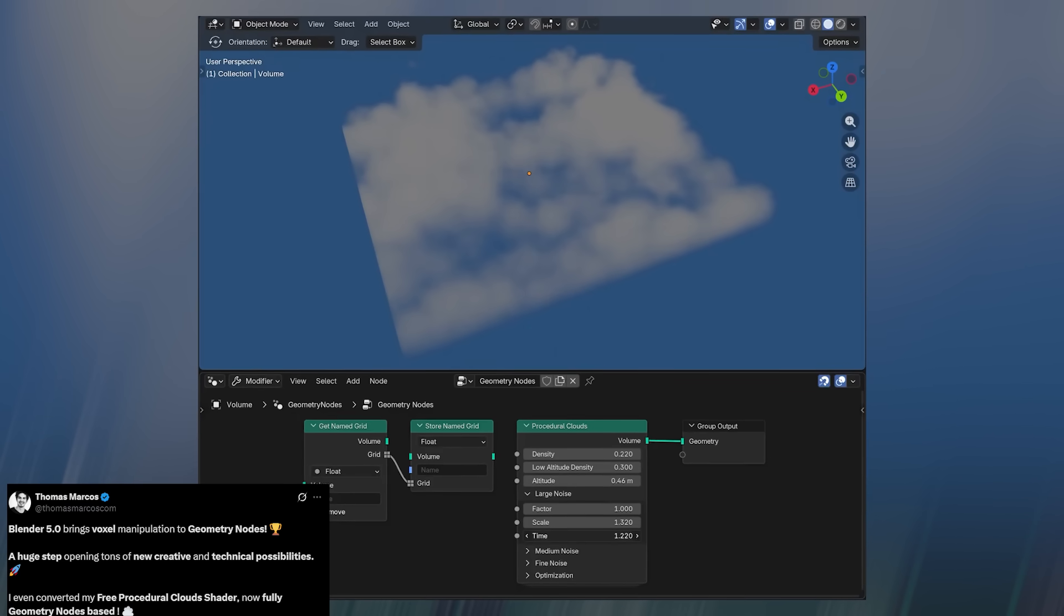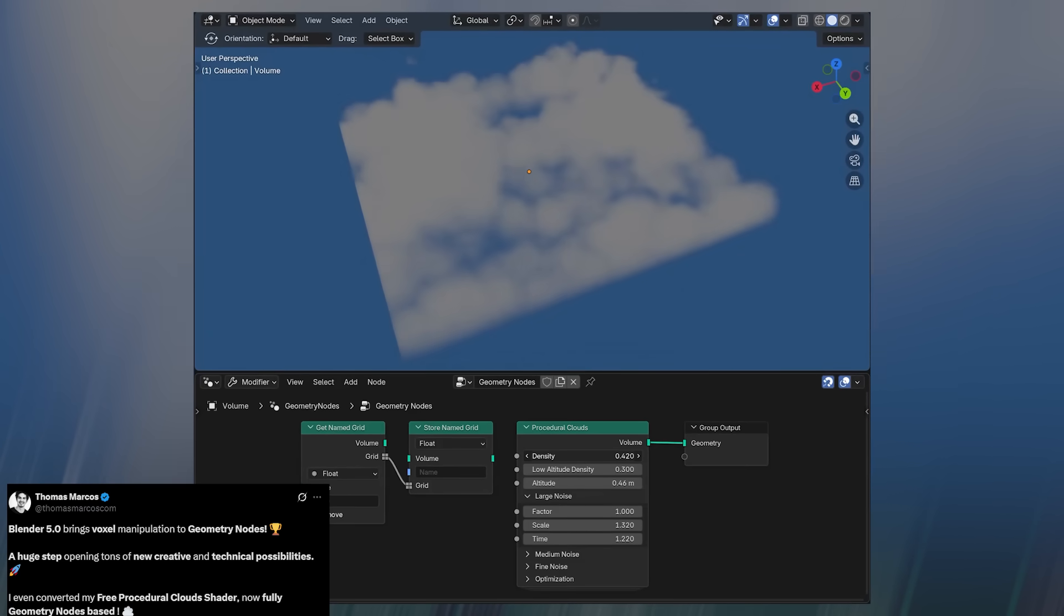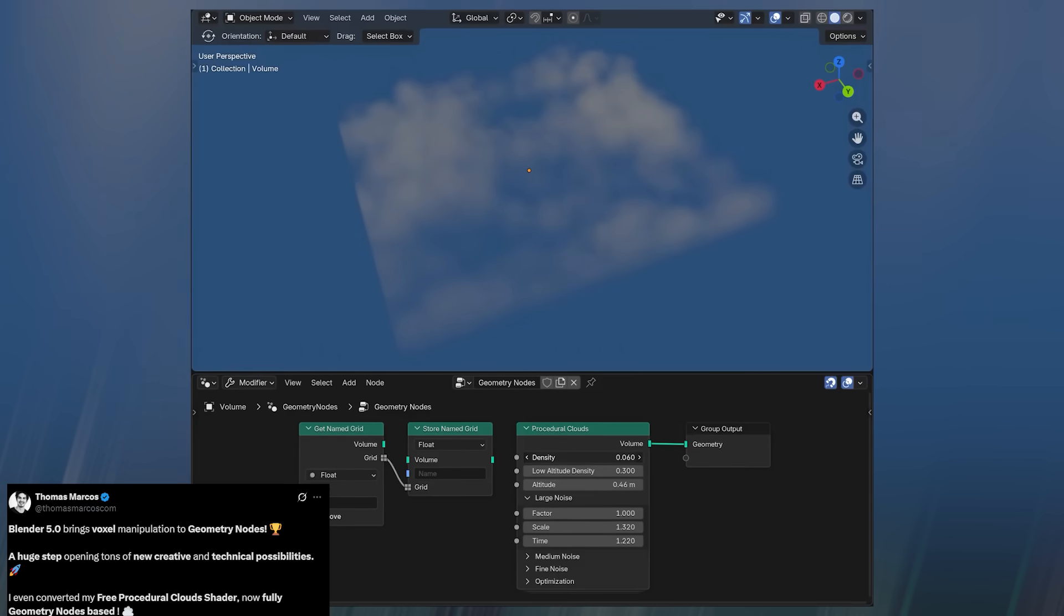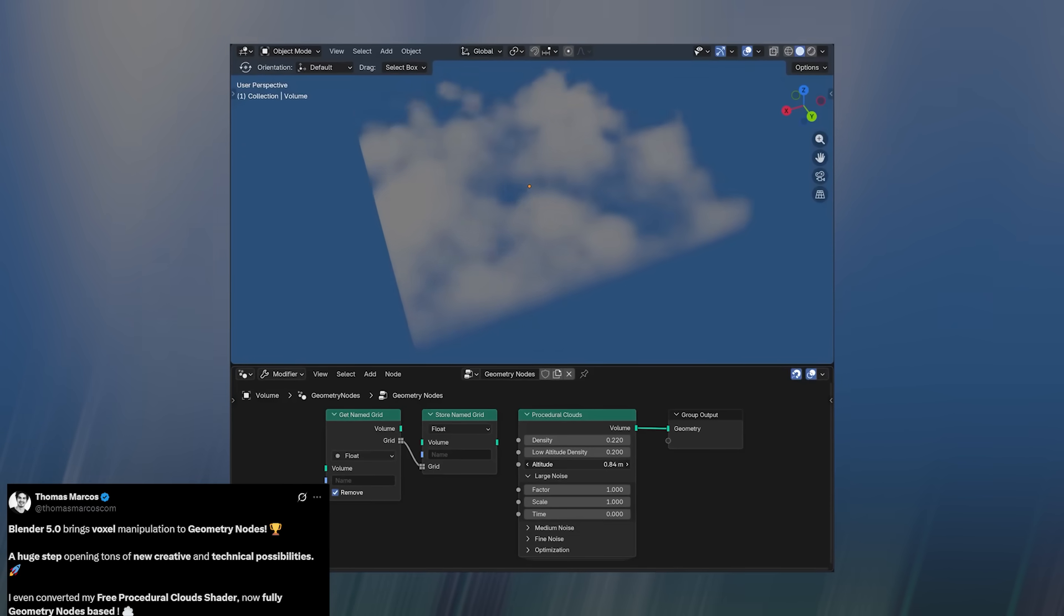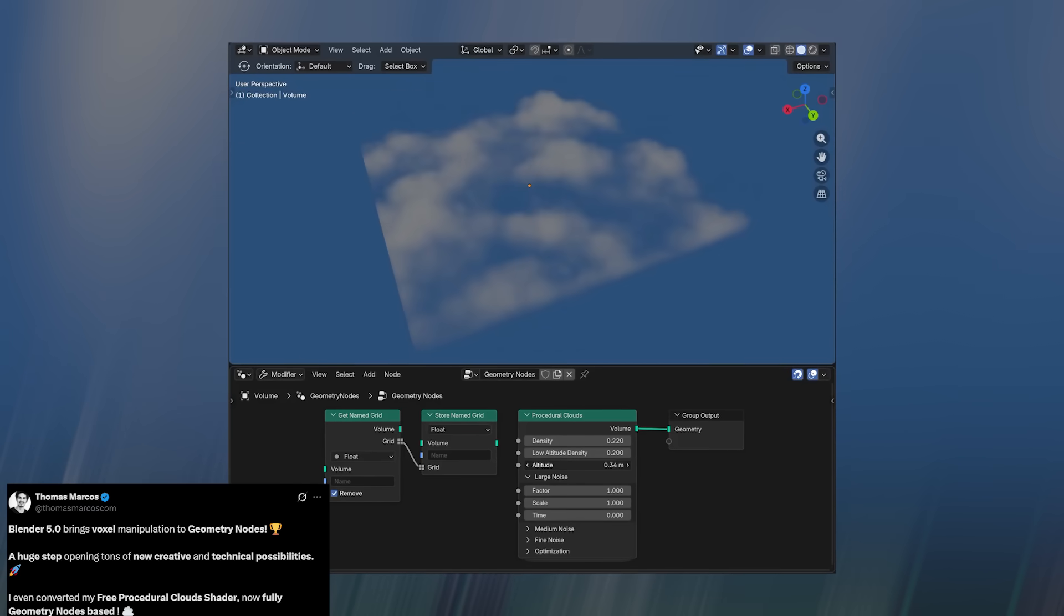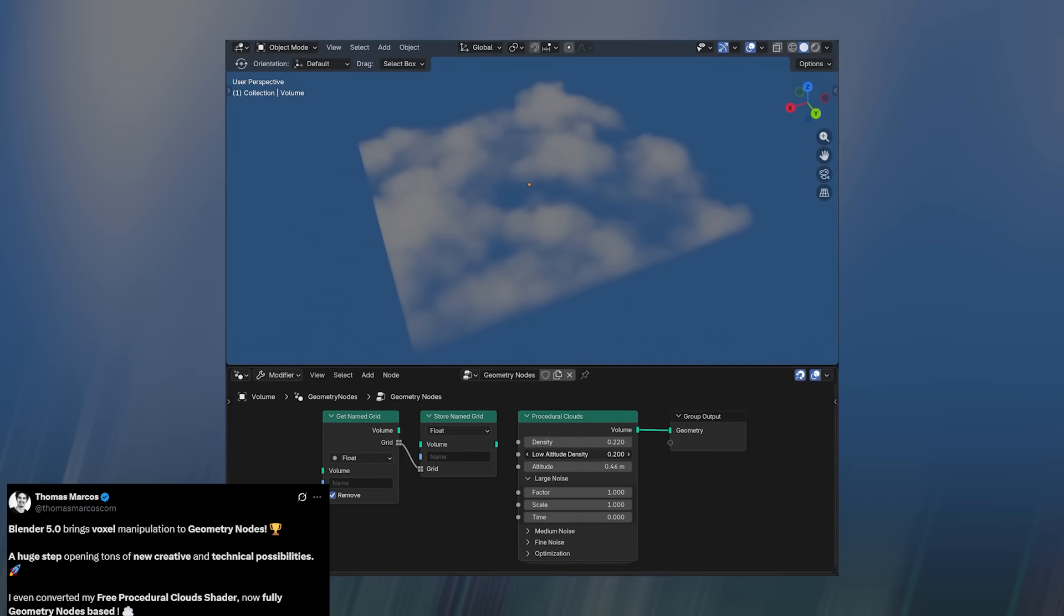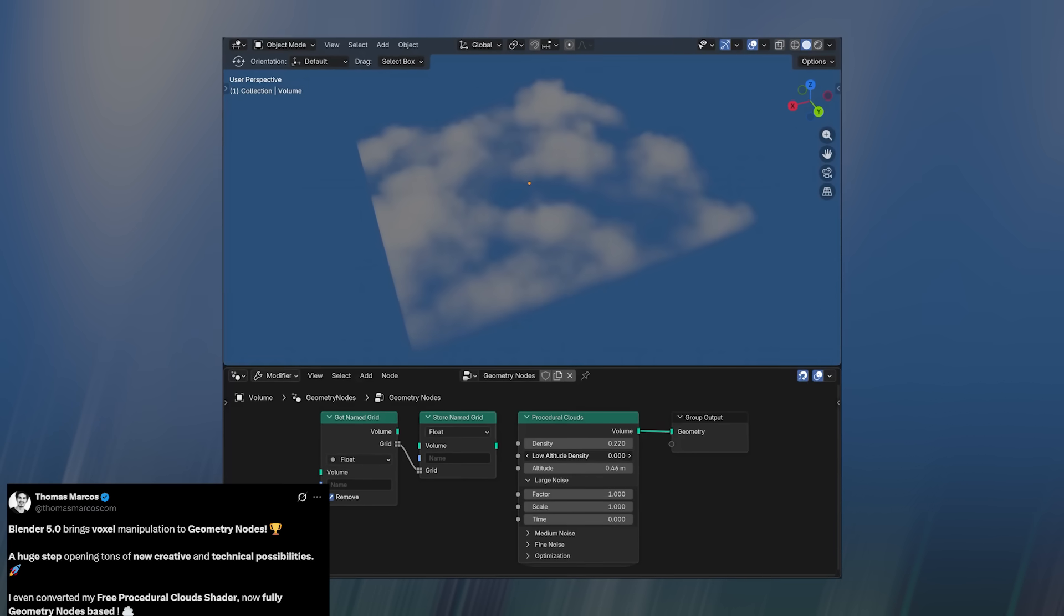Tomek Marcos has already shown what's possible with them, demonstrating how he built his free procedural clouds shader entirely using voxels in Blender 5.0. The results look incredibly natural, soft, volumetric, and lightweight, all achieved without traditional particle or volume simulation tricks.